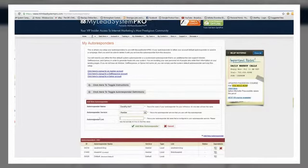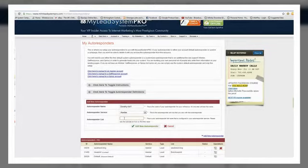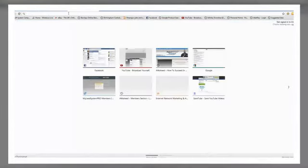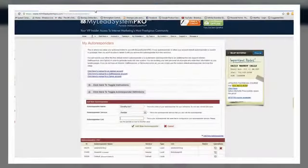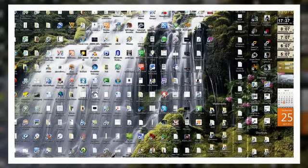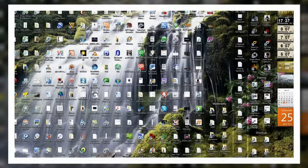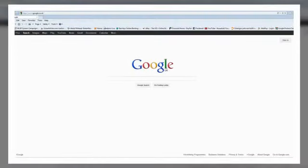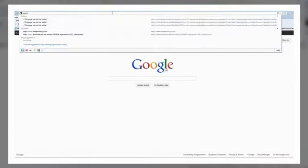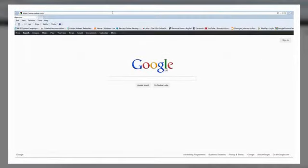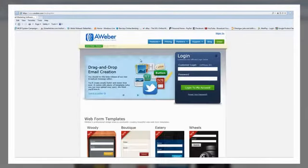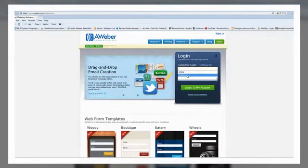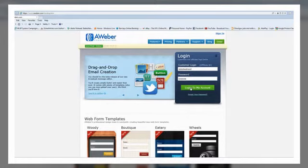The list name you've got to put in here, you want to put in the exact list name that is in your AWeber account. So I'm just going to log into my AWeber account.